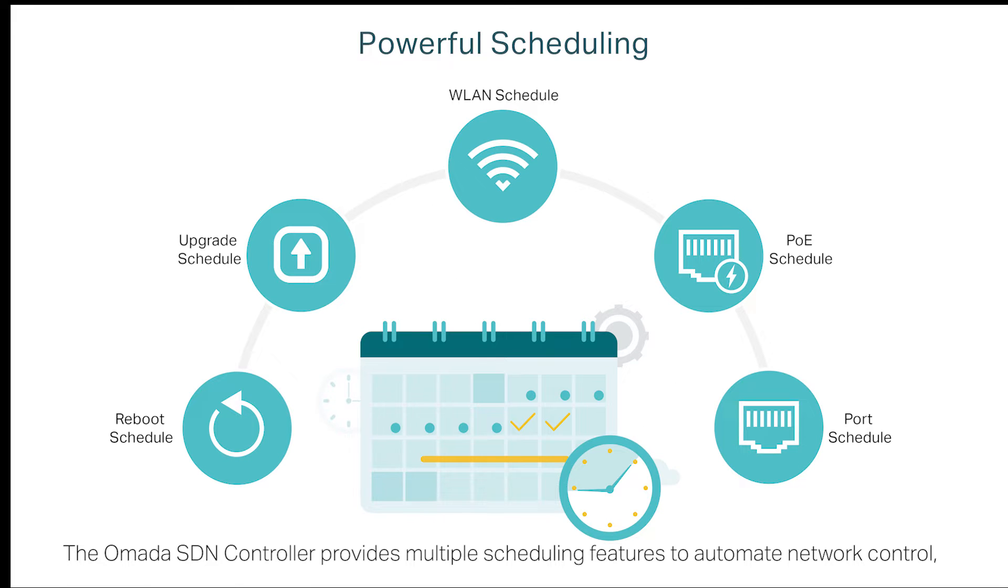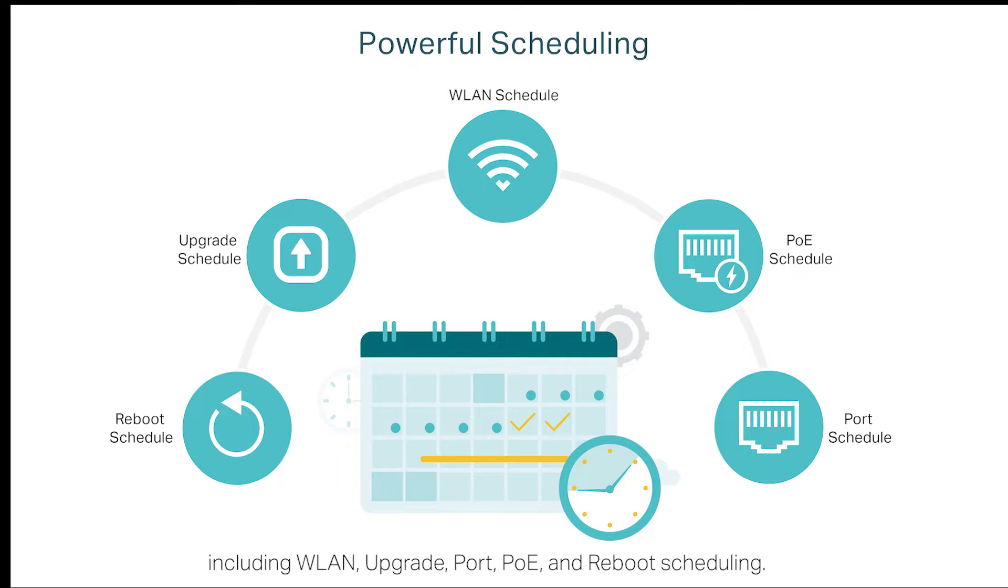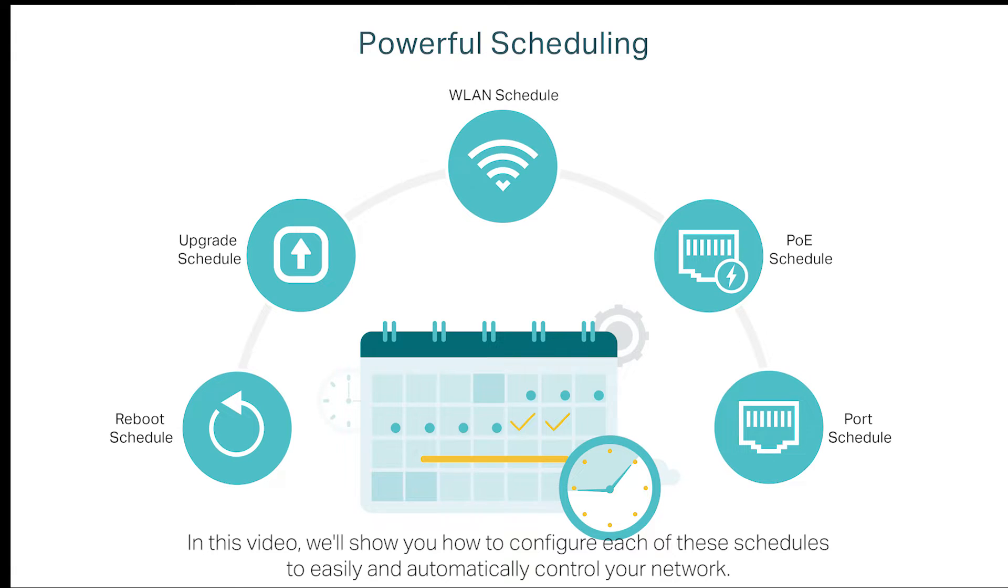The Omada SDN controller provides multiple scheduling features to automate network control, including WLAN, upgrade, port, POE, and reboot scheduling. In this video, we'll show you how to configure each of these schedules to easily and automatically control your network.